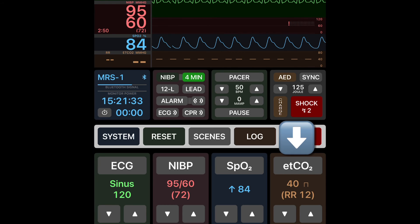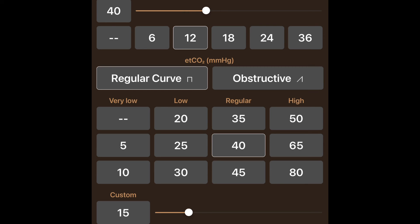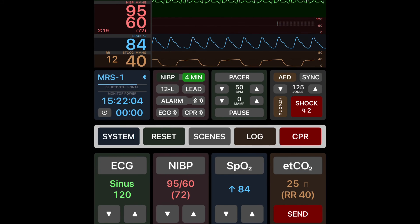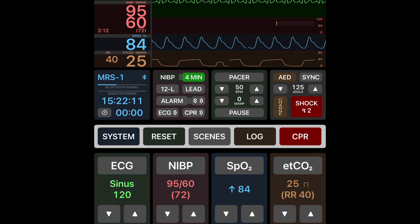Finally let's look at end-tidal CO2. In this section at the top you can adjust the respiratory rate as well as the curve setting and waveform. Let's adjust our respiratory rate and set our end-tidal to 25, then take a look at the main screen. Once we send this, we'll see our waveform change from the current settings to our new settings.